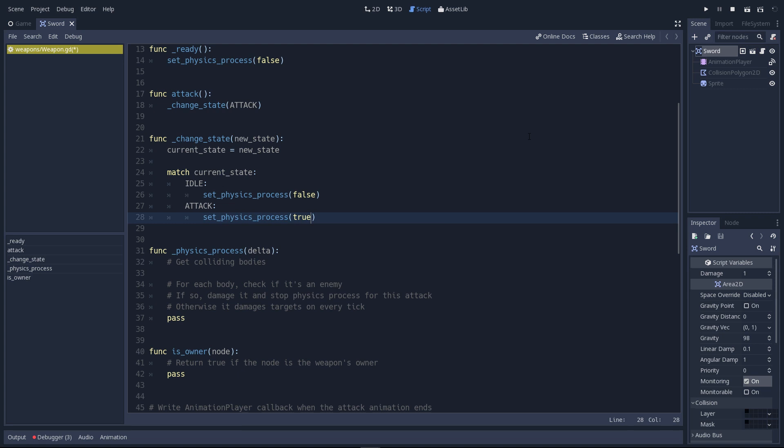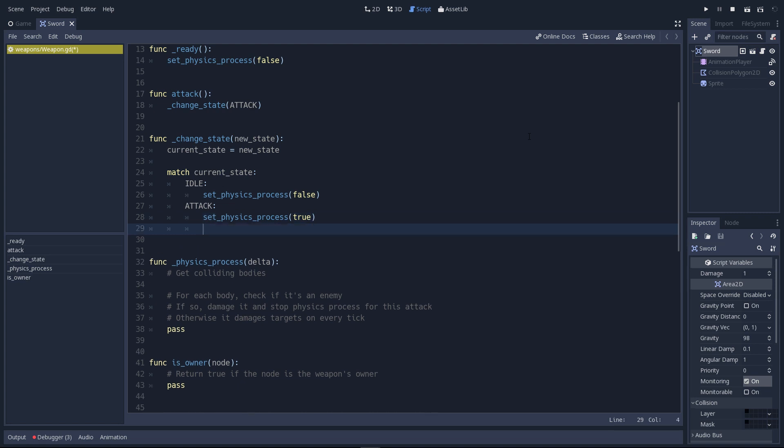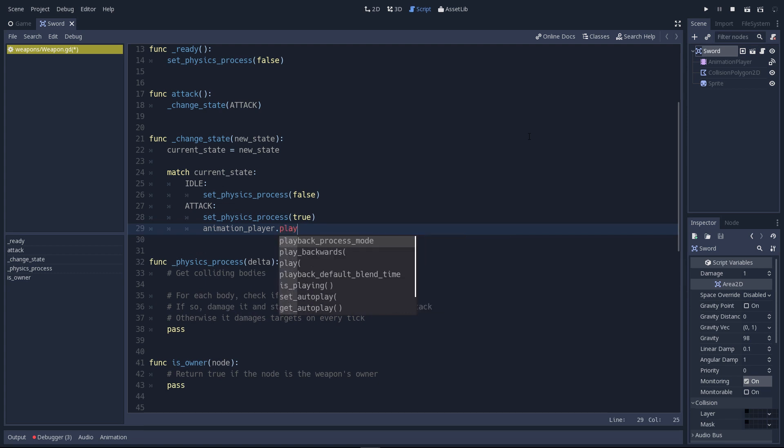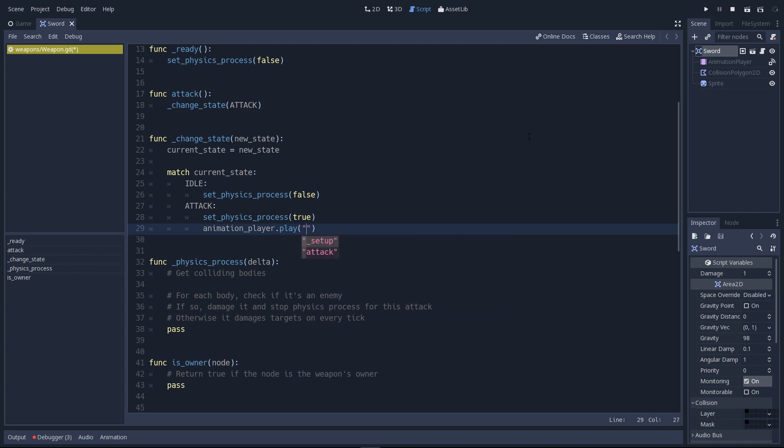So here's how it's going to work. By default, the process function doesn't run. Then the player presses the attack button. So the character script tells the weapon script to start attacking. We activate the physics process function and we're going to do something else. We have a reference to the animation player inside the animation_player variable. Call its play function and play the attack animation.